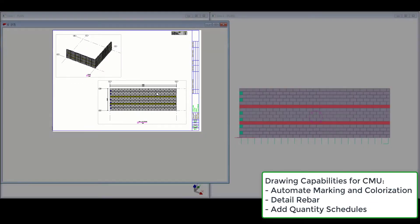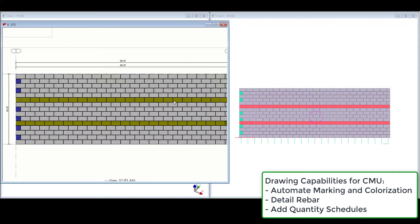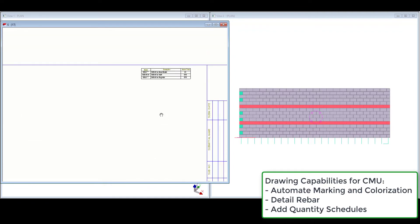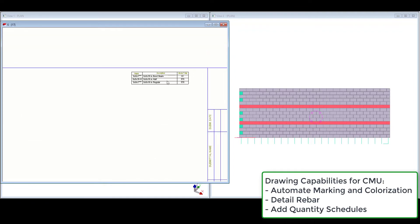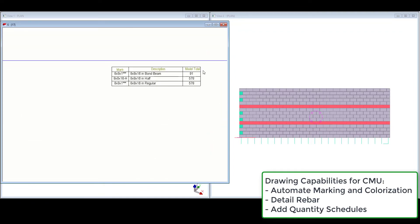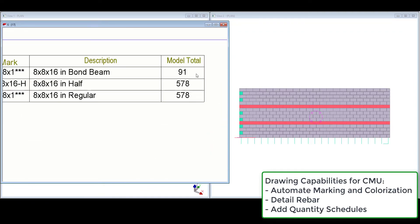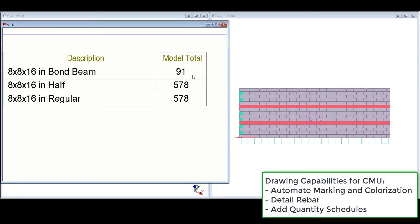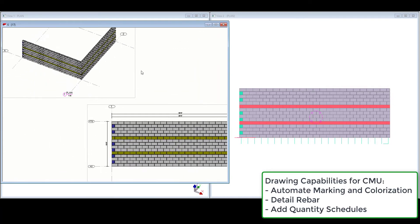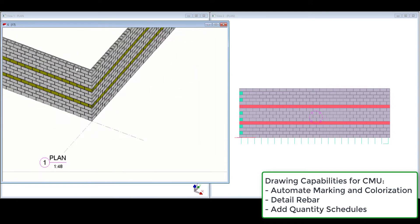We've added several GA drawing settings out of the box. These settings can colorize our drawing views based on the block type. We've added quantity schedules onto our sheet that will give a total quantity of the different block types.